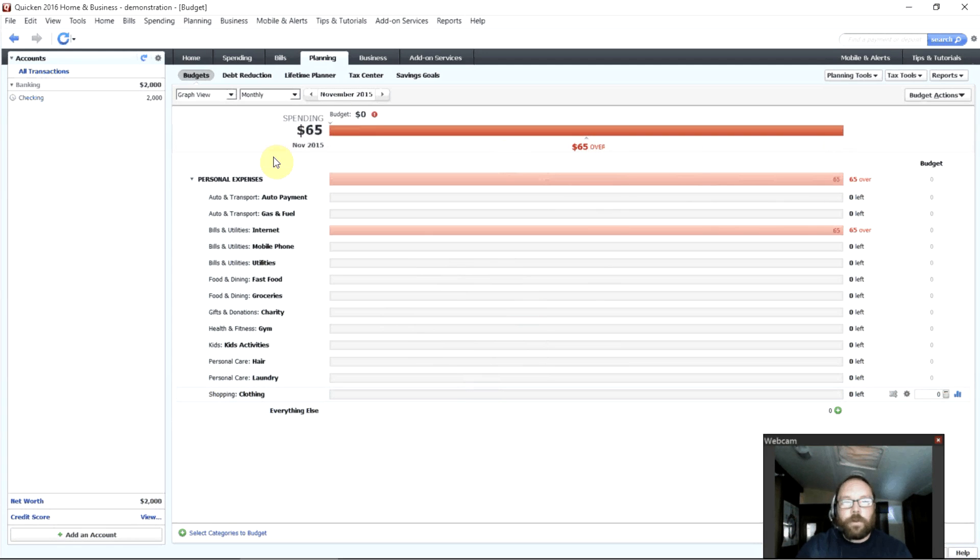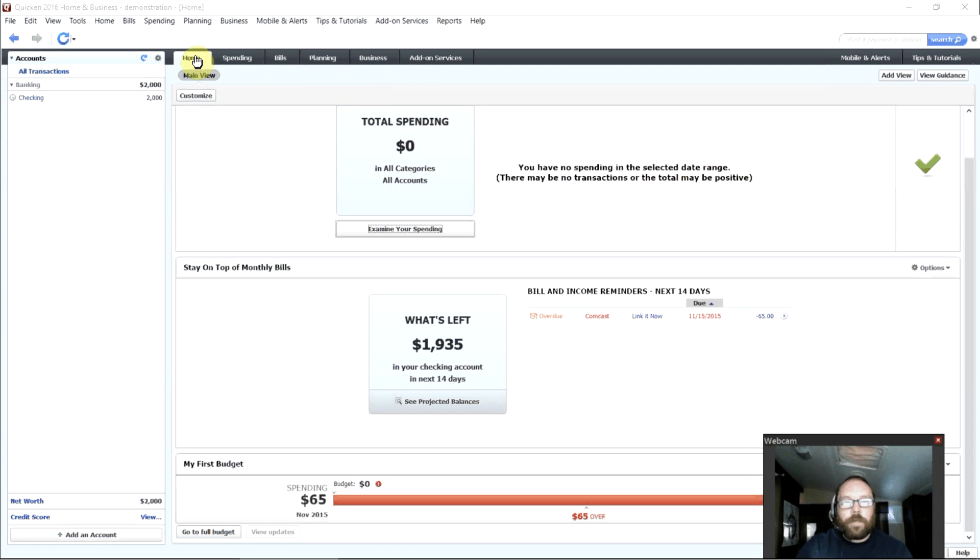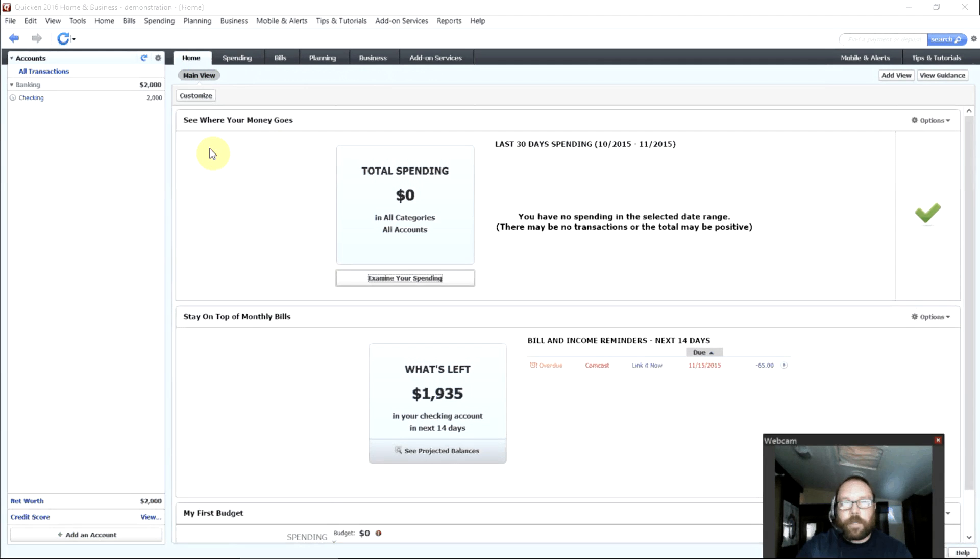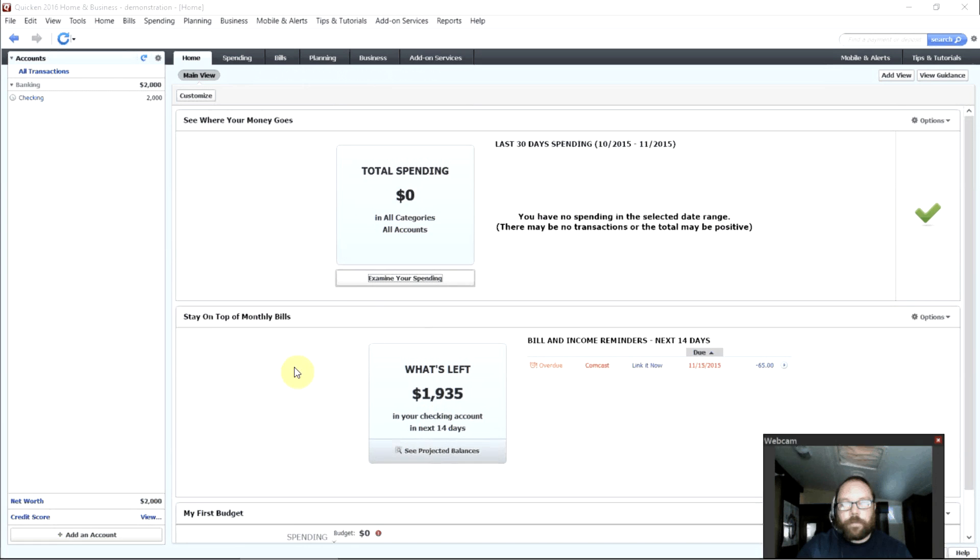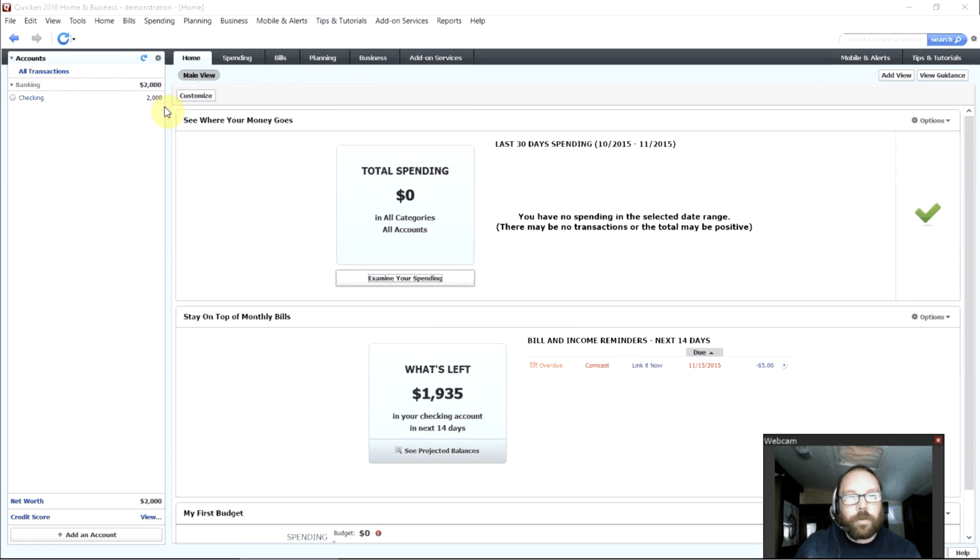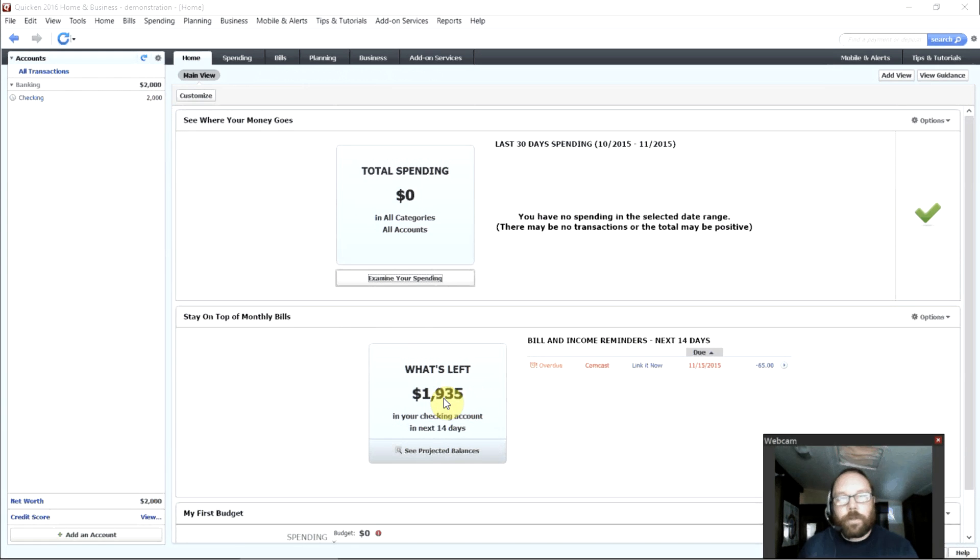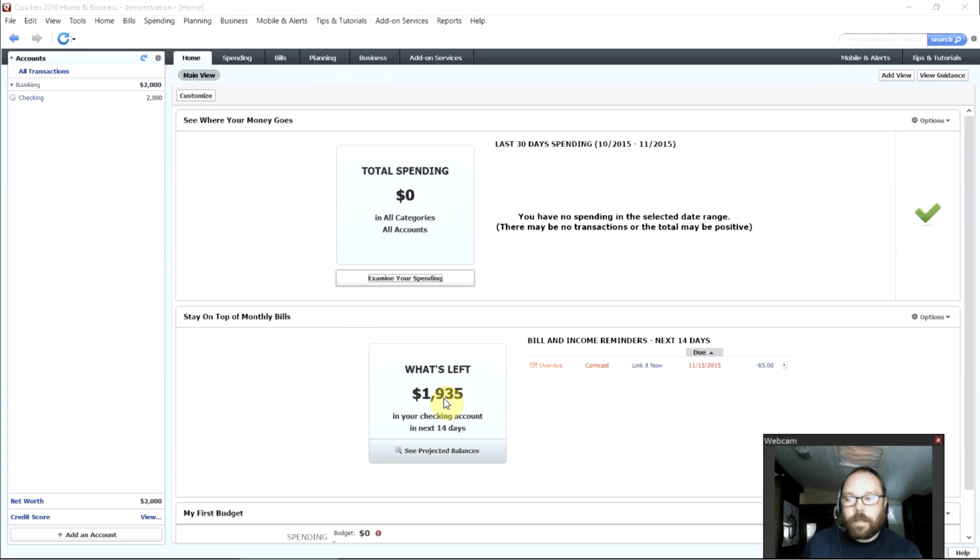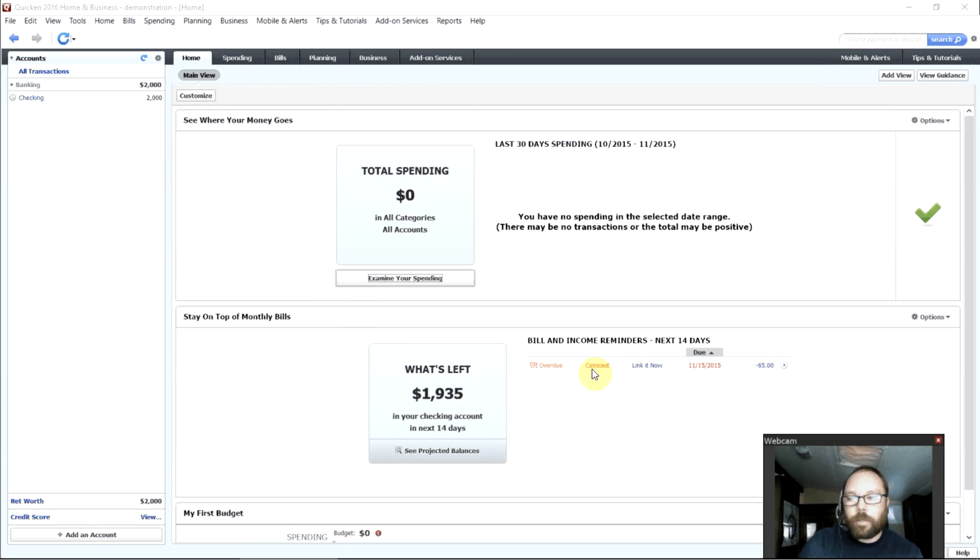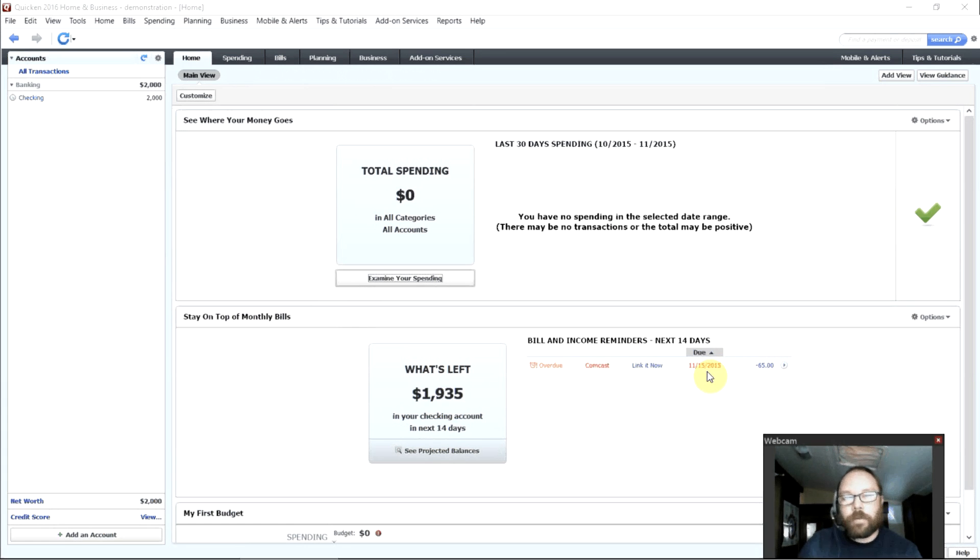So with that, we've just gotten started with Quicken. Now if we go to the Home tab, we can see how much we've spent in the last 30 days, how much we have left in our account. You notice when I set this account up, I started with $2,000. Well right now it's showing I have $1,935 left. That's because it automatically took into account that Comcast bill that I set up for $65 that was due on the 15th.